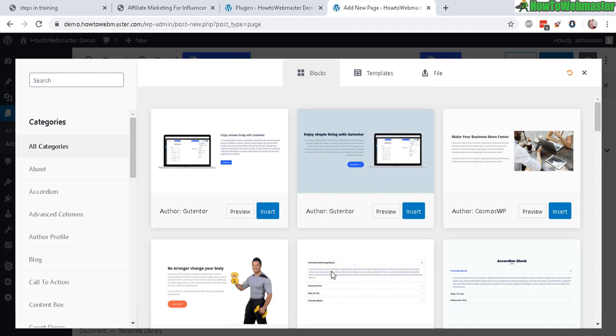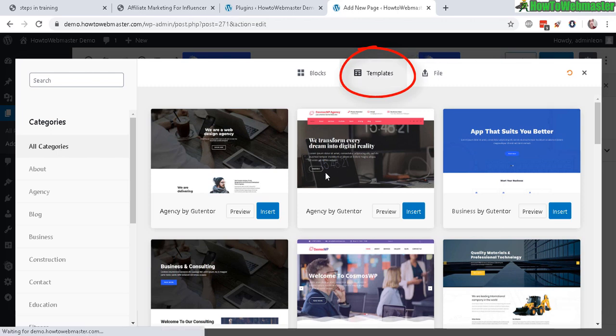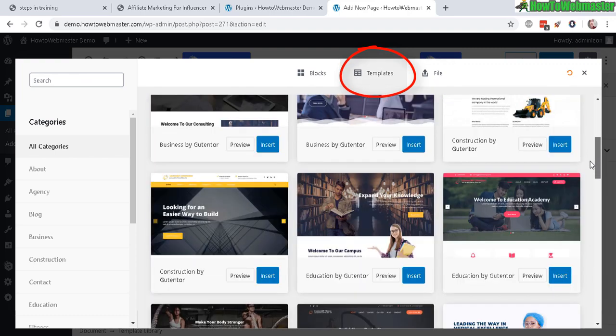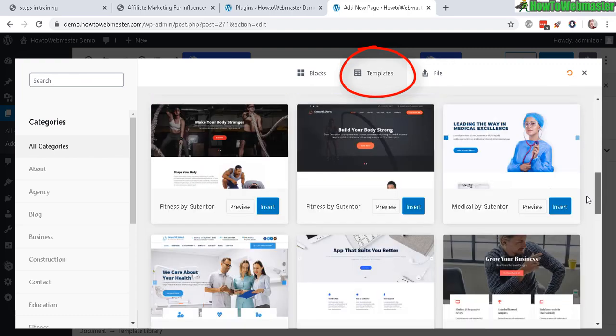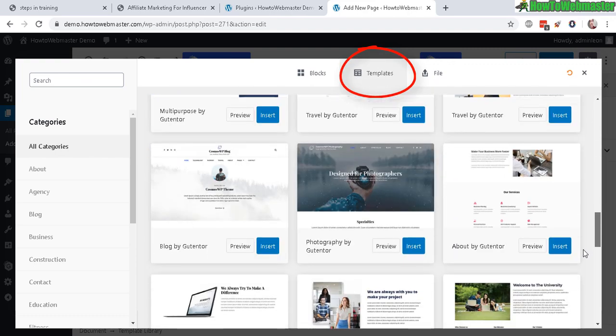So blocks is pretty much like elements you can add to your sales pages, or you can go with the templates, which give you a whole entire sales page or landing page design. And that's what I prefer, a whole entire template, there are a bunch of pretty awesome templates you can choose from.